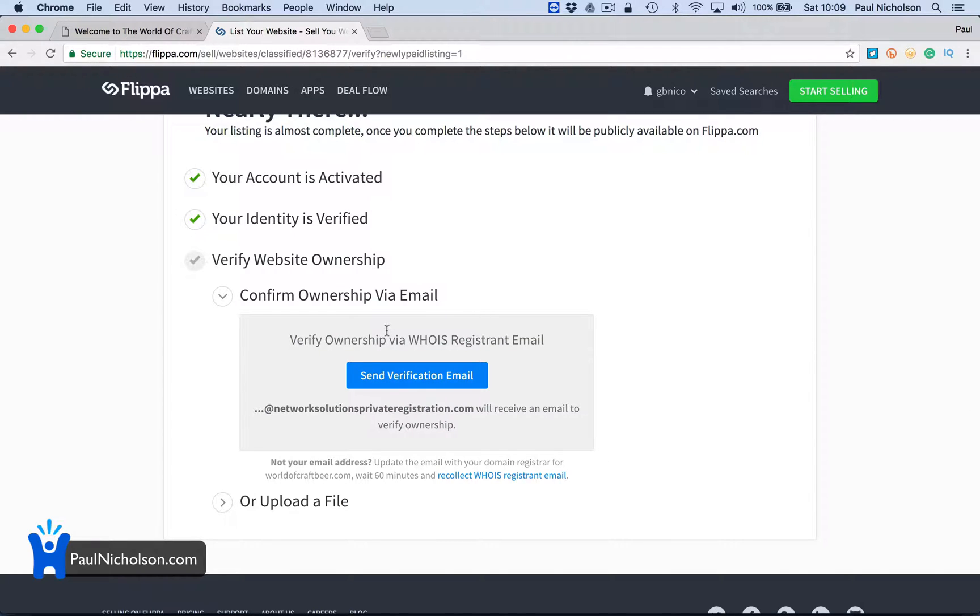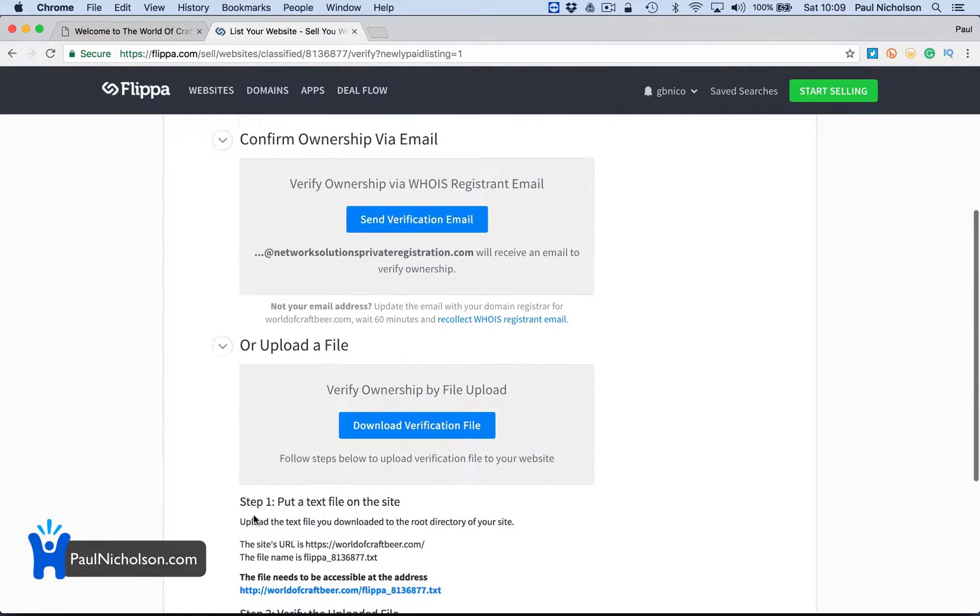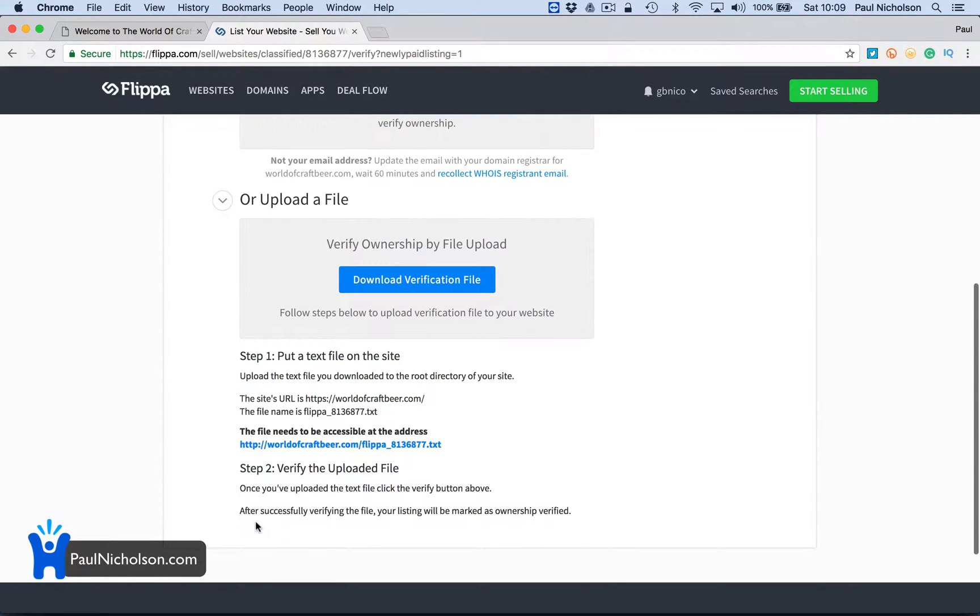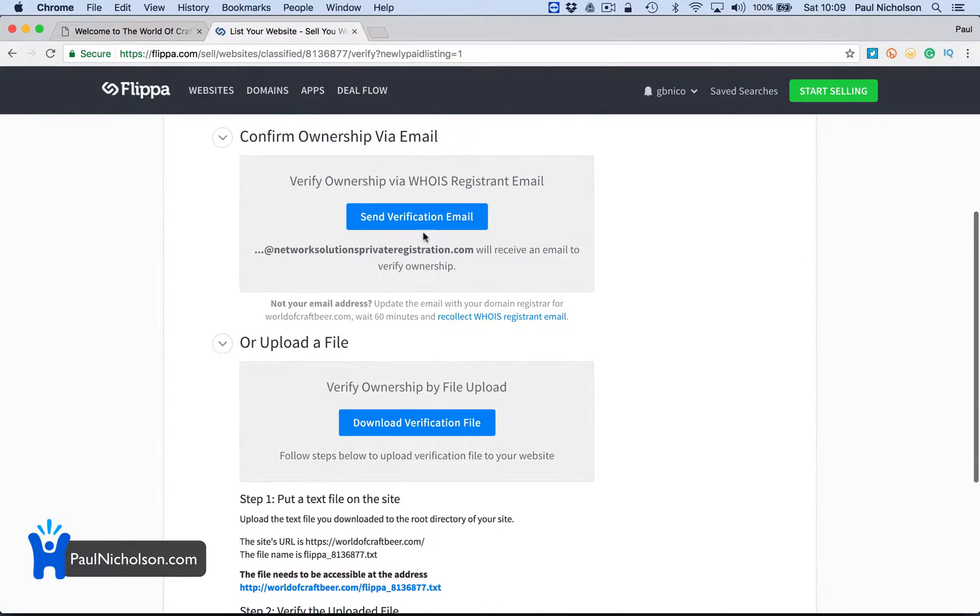Your listing is almost complete once you complete the steps. Network private registration will receive. All right. So I have to confirm that I own that. So I may have to verify the upload file.